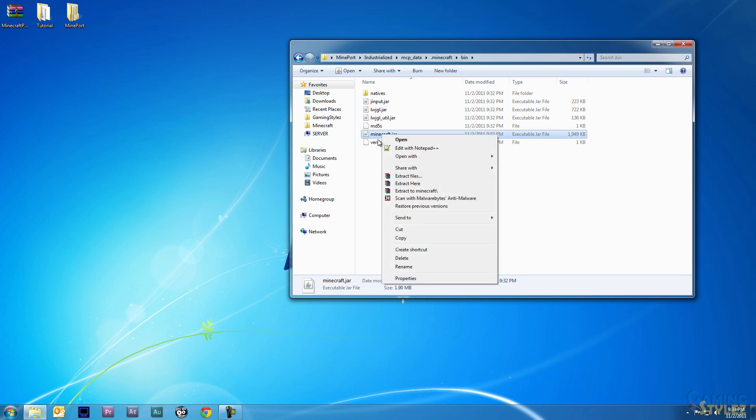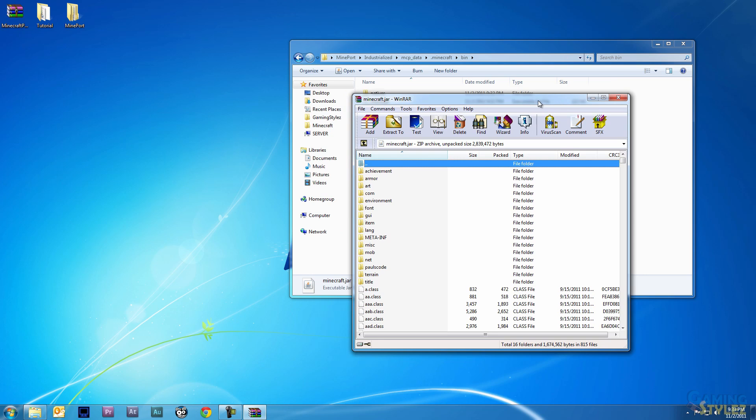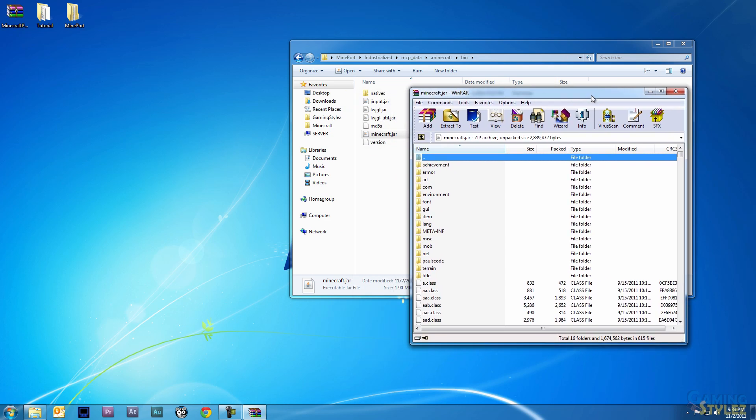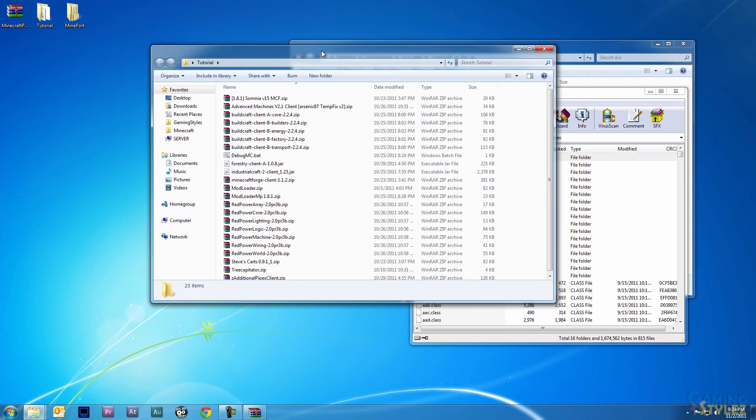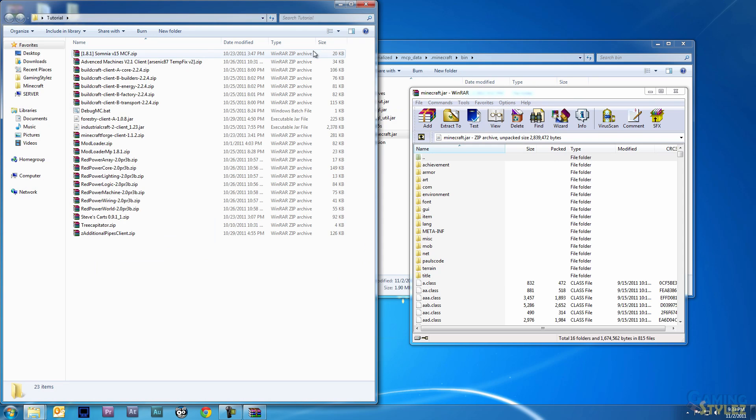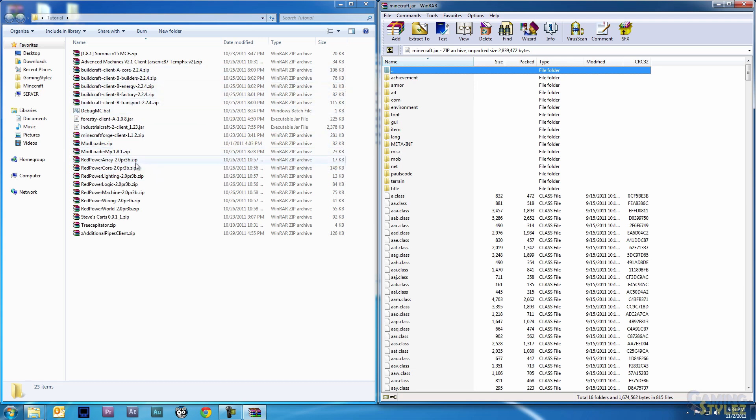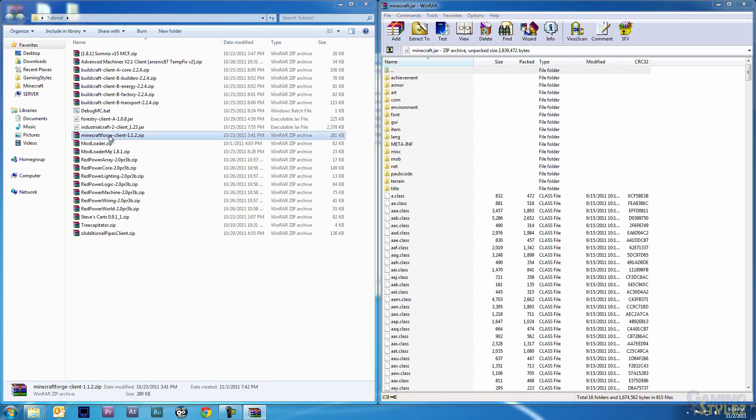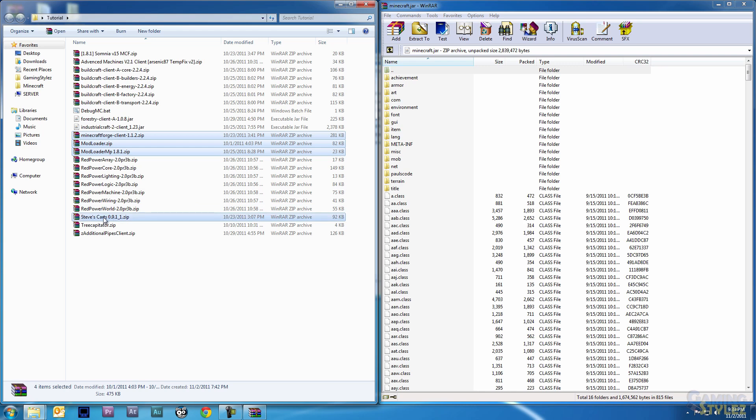You need to go into mcp_data, Minecraft, and then the bin folder. Right-click on minecraft.jar and open with WinRAR. You want to open it with WinRAR and not extract it. I'm going to hold the Windows key and the left cursor, then Windows key and the right cursor. We're going to find the mods that we have to put inside the jar file, which is Minecraft Forge, Mod Loader, Mod Loader MP, and Steve's Carts.